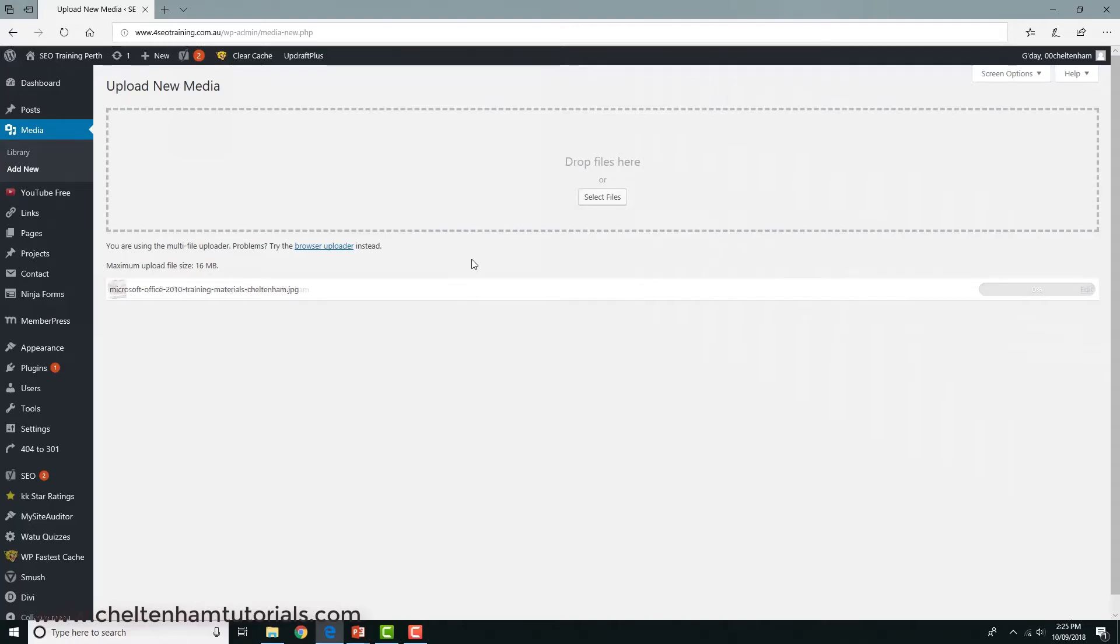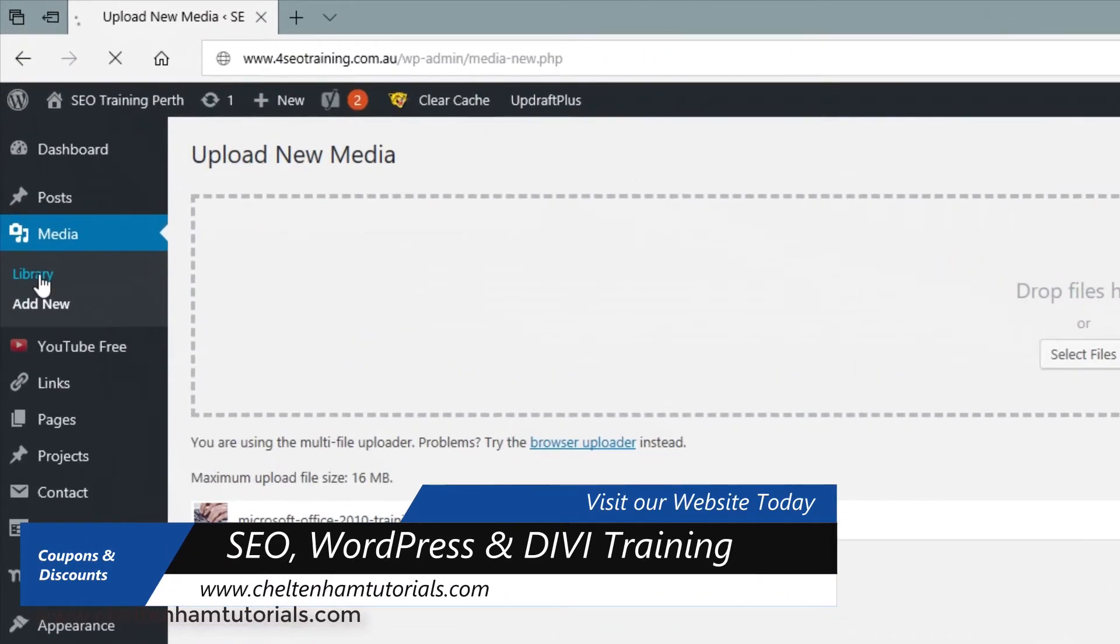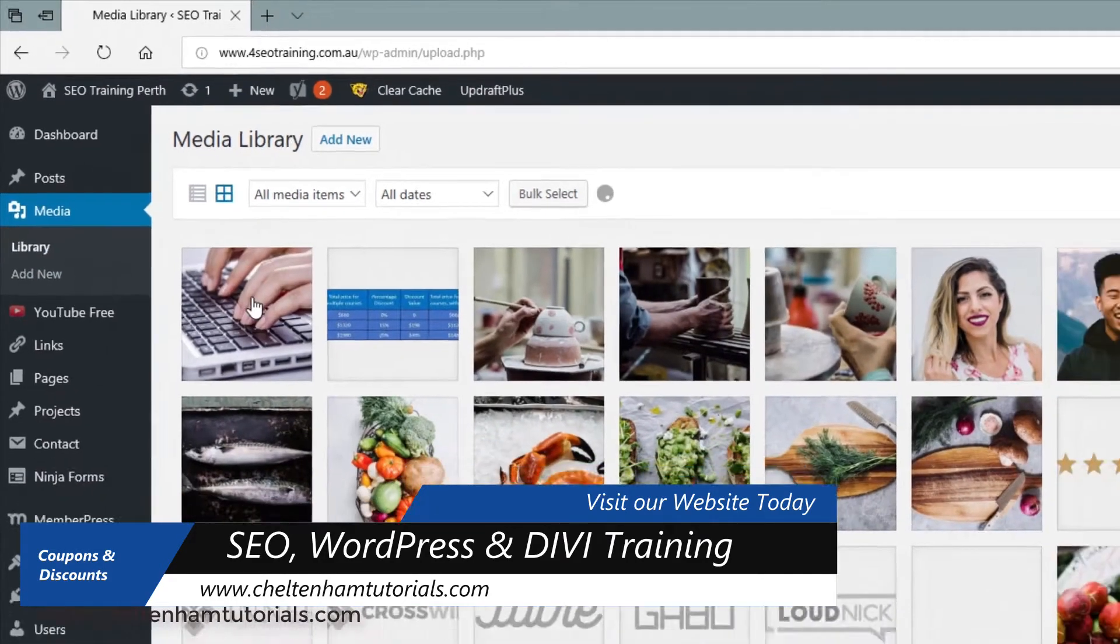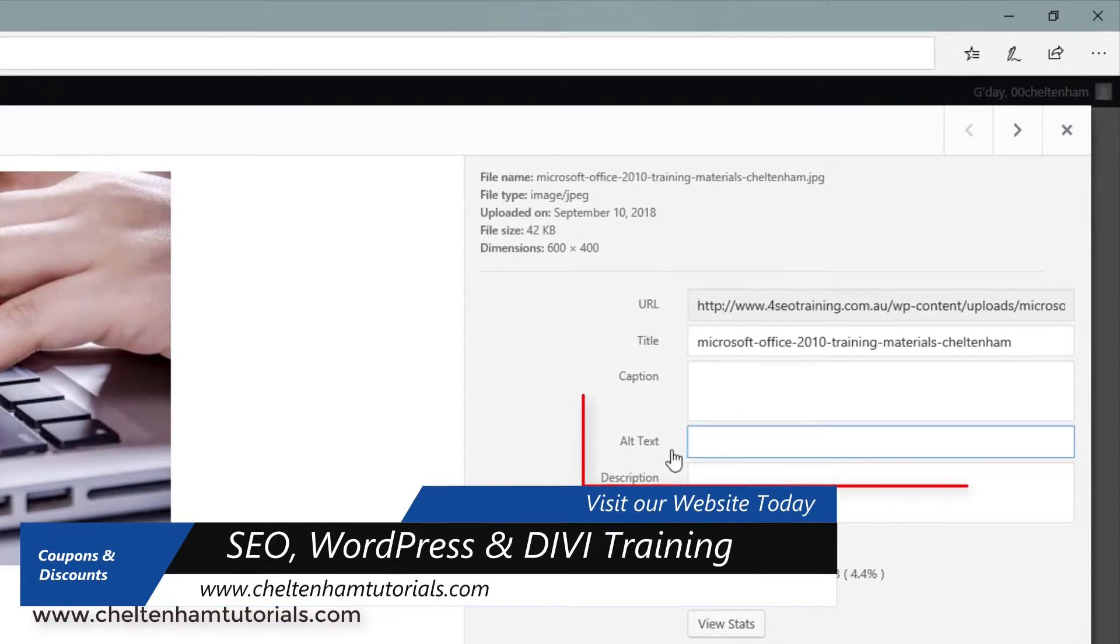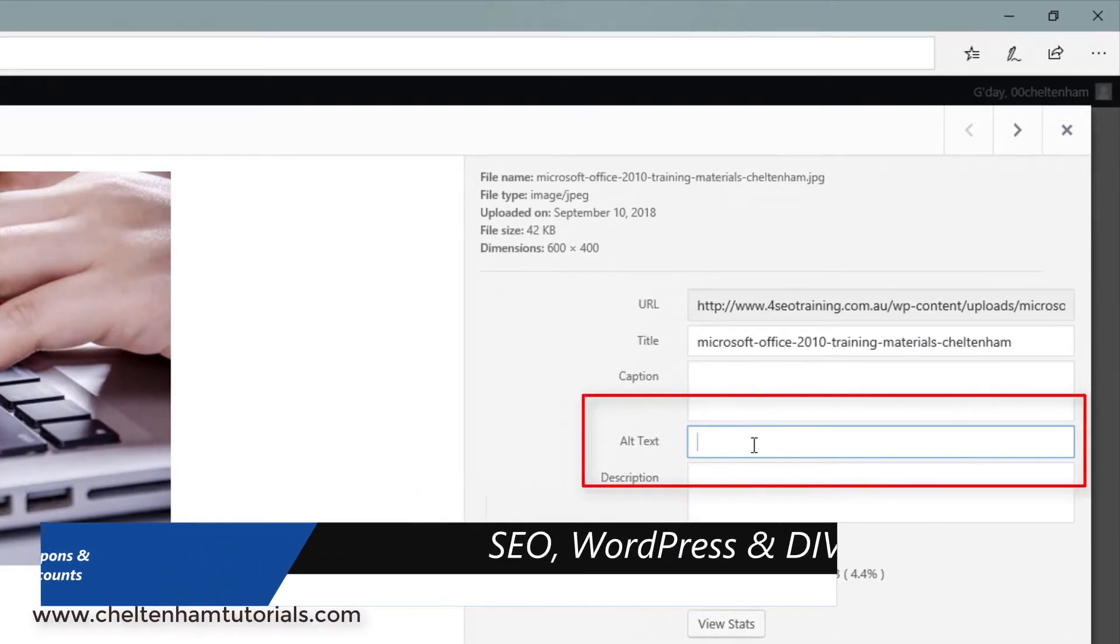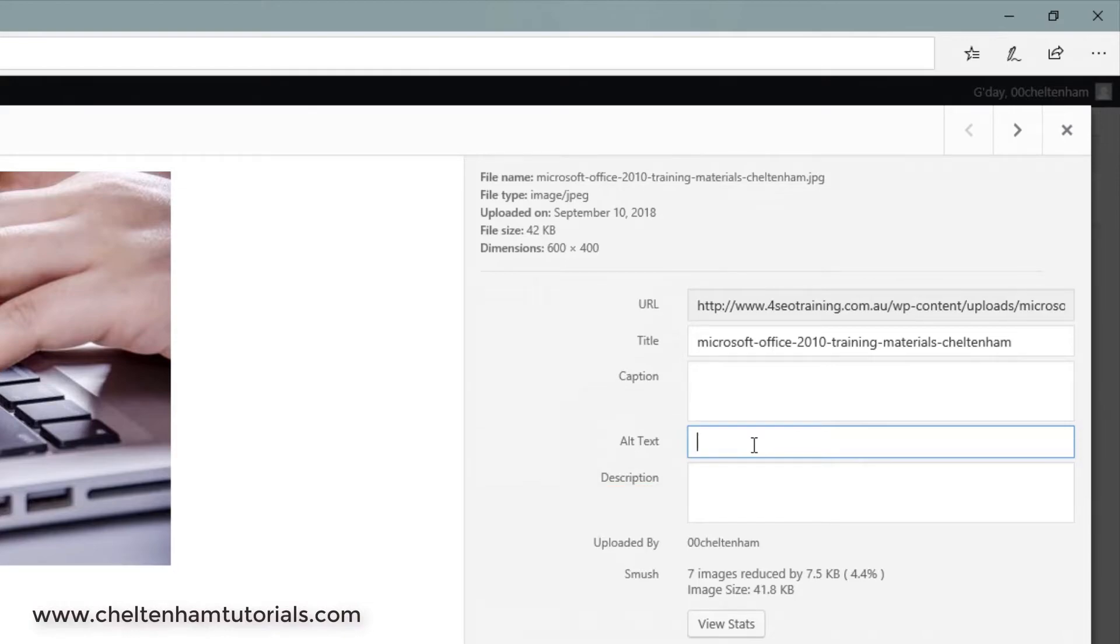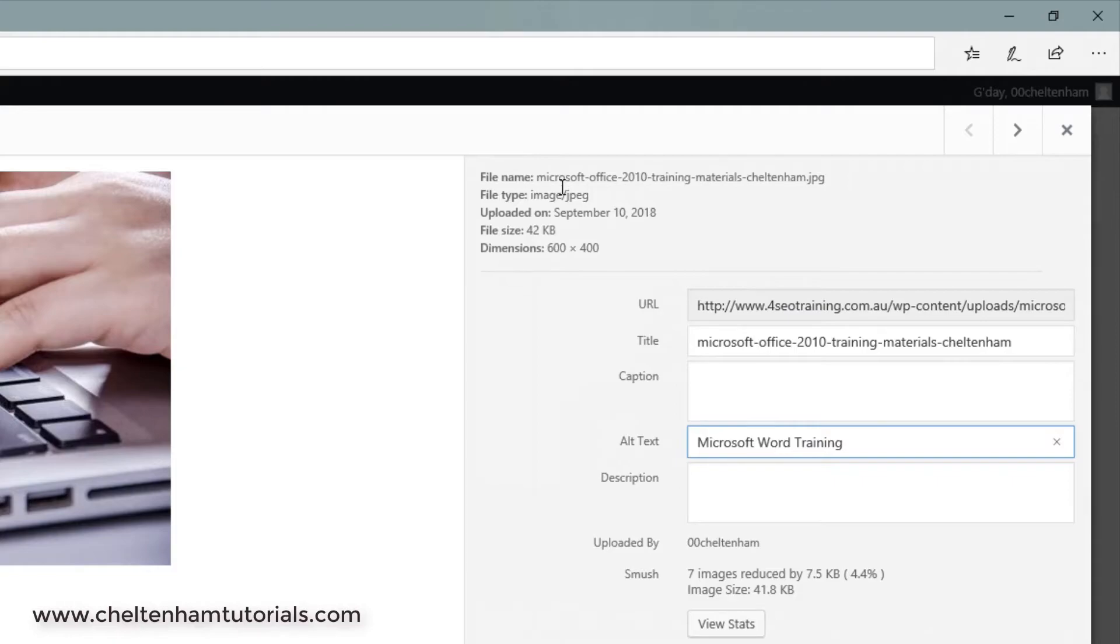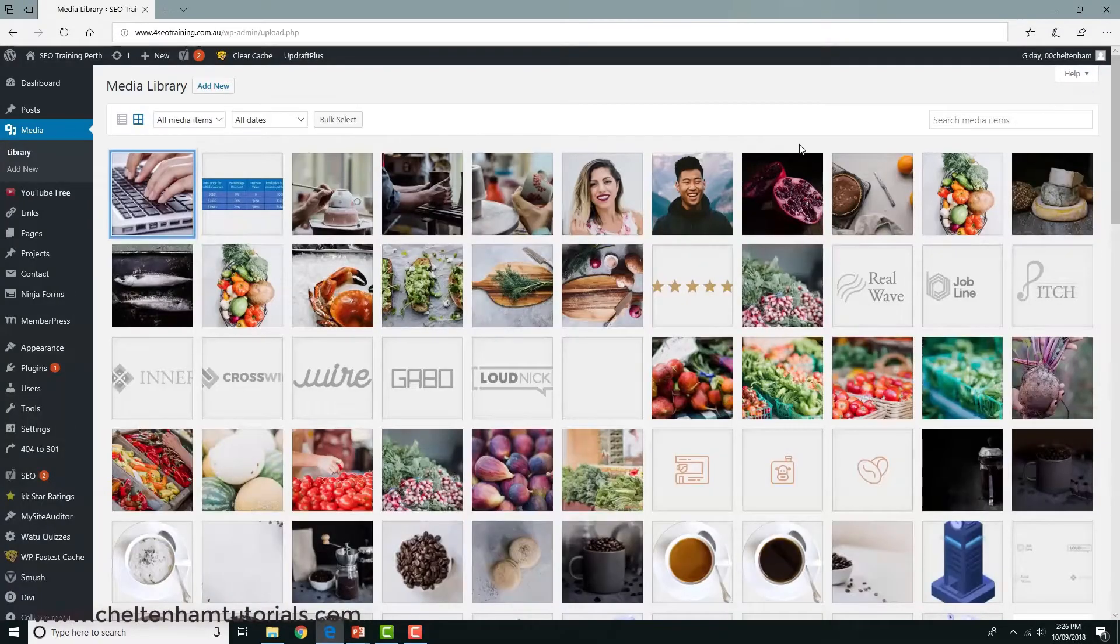The image has now been uploaded. If I go to Media here, I can see the image I've just uploaded, and over here to the right you have this alt text. In this particular case, let's say this was something to do with Word training. I could type in something like Microsoft Word training. Basically, what Google would do is take the image information - the filename, which is Microsoft Office 2010 training materials Cheltenham dot jpeg, and it would also have the image from the alt tag, which is Microsoft Word training.